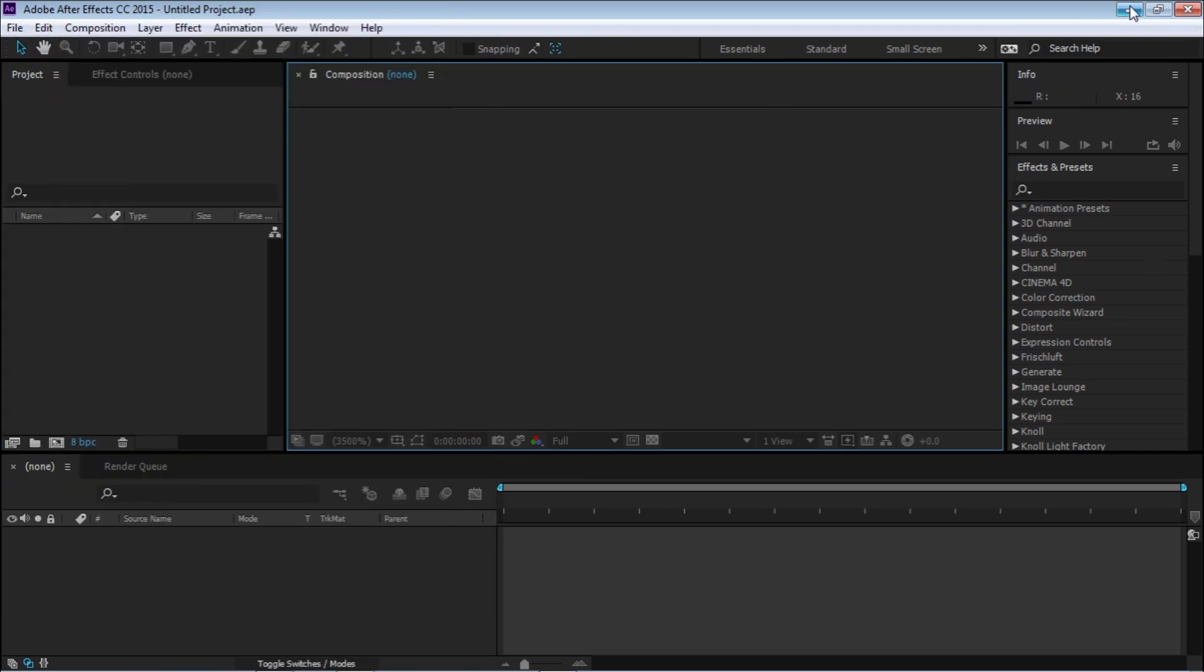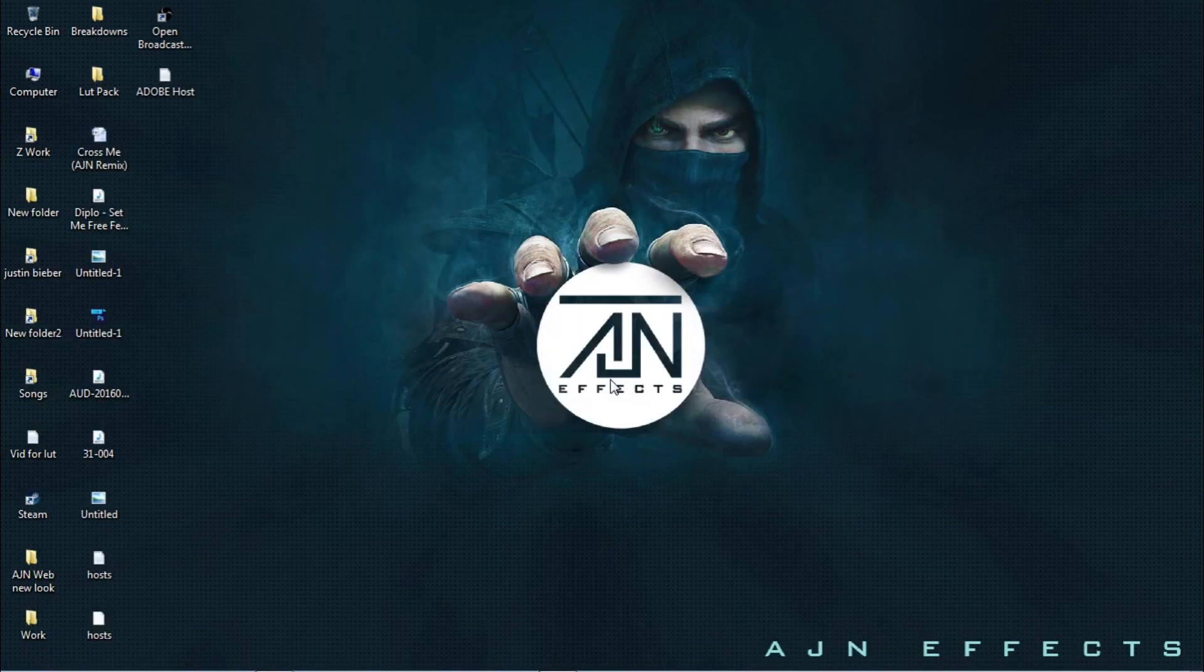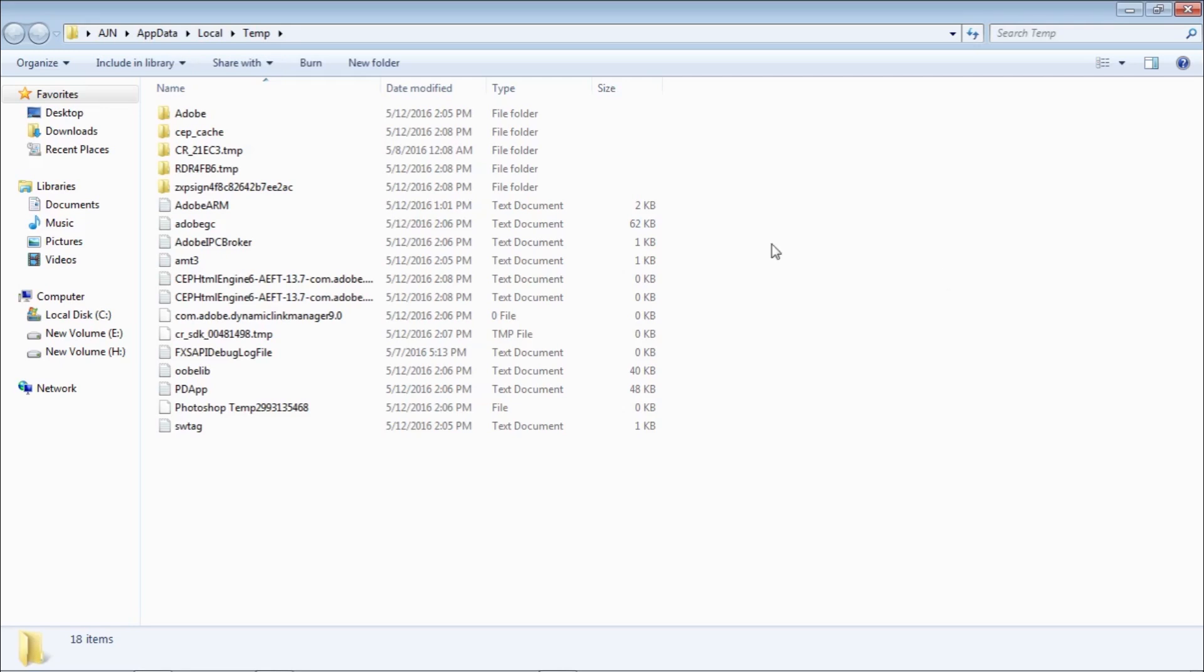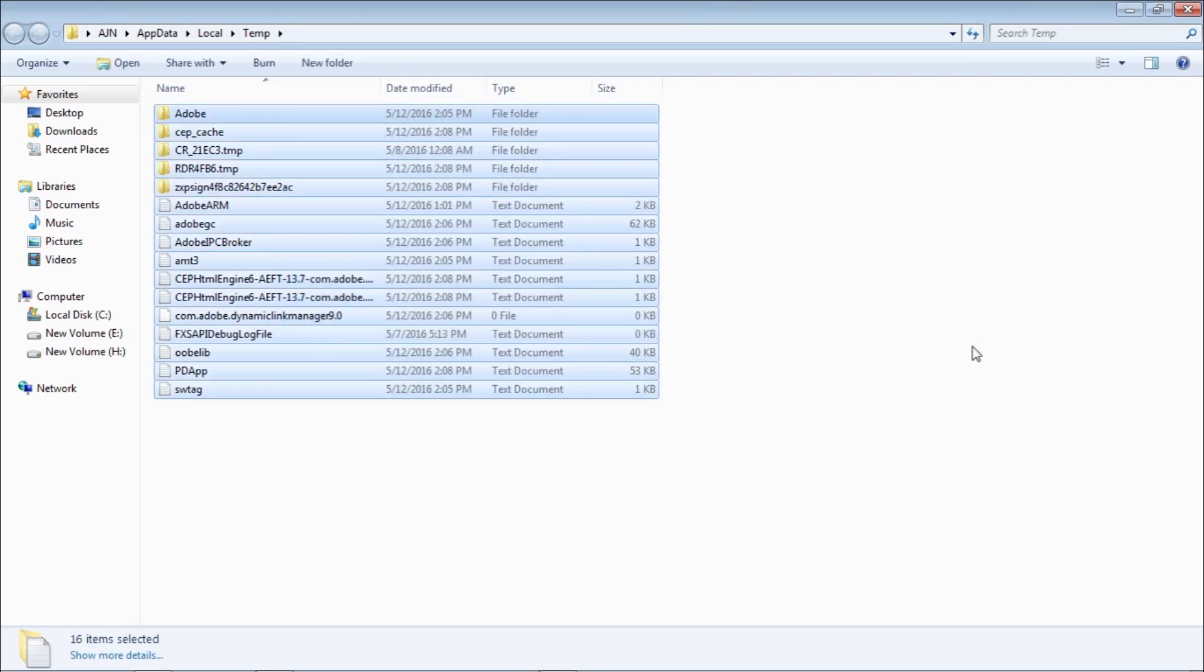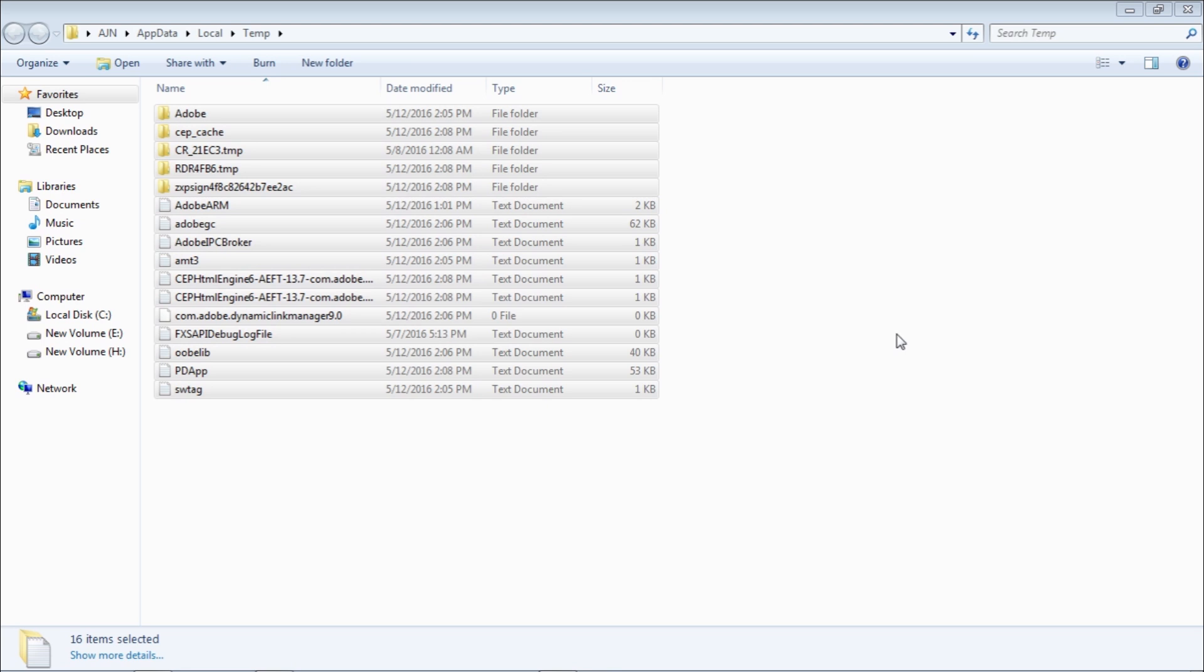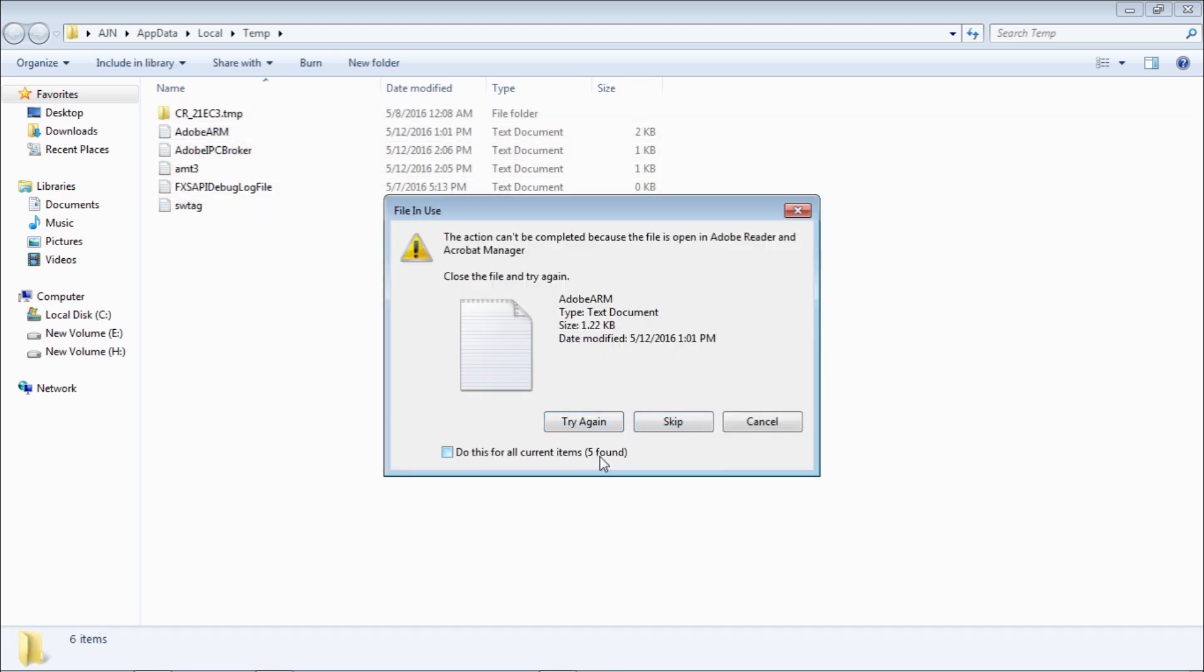And guys, one more quick tip for you. Just open your temp files and make sure to delete everything time to time, because this thing slows your PC and also Adobe After Effects. So it's good to clean everything.